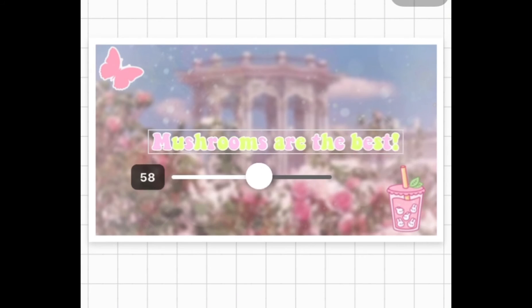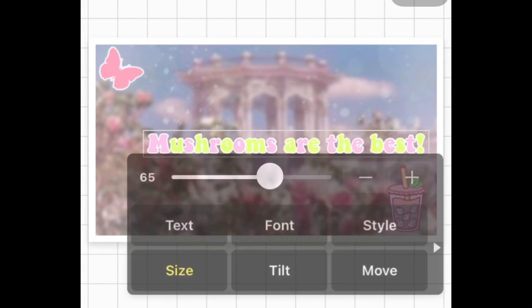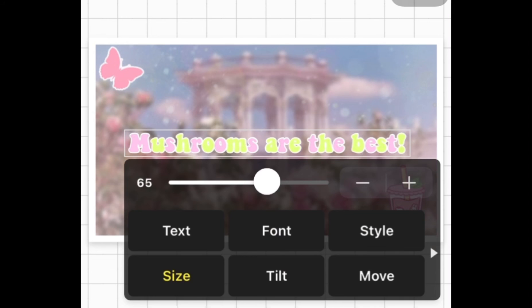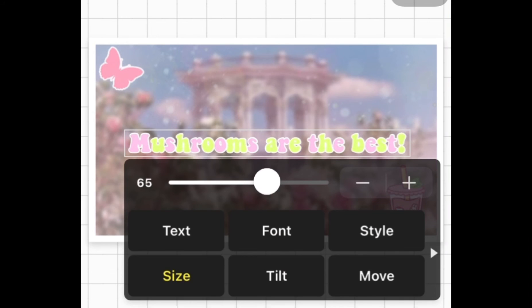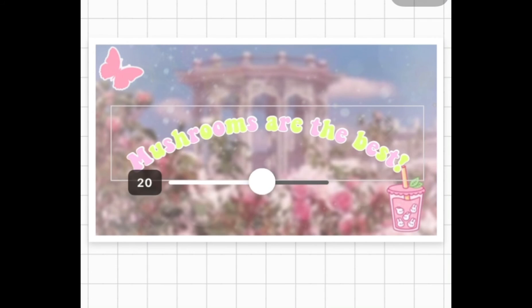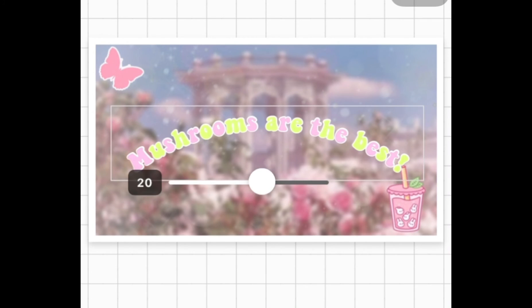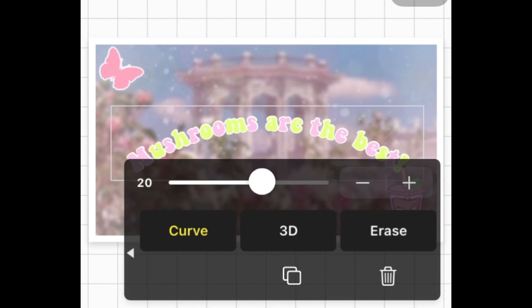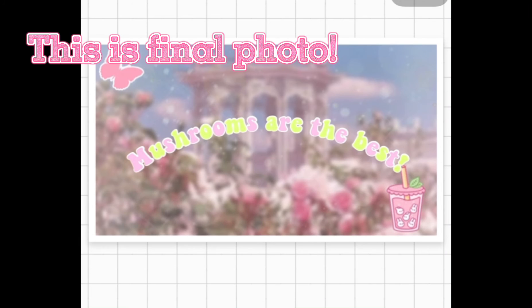Alright, so we got it all good. We're just going to put the size up and it looks really good. We're going to put a curve — it actually depends, but this one's super cute.